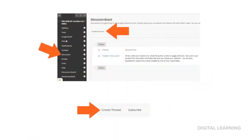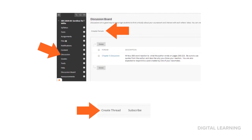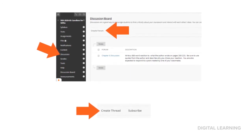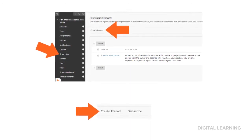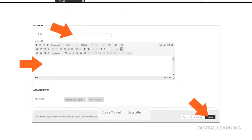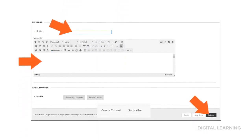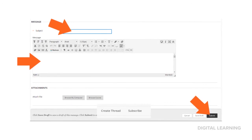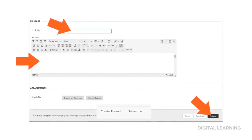Discussion posts are easy. They're just like talking in class. Find the discussion area of your course, pick the forum, and create thread. Now you can give it a subject, write your awesome response, and select submit. Boom. Done.